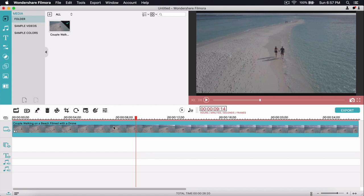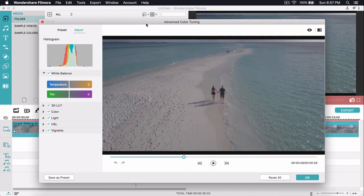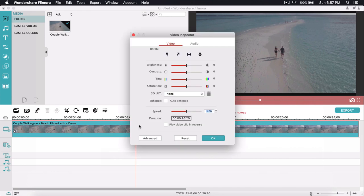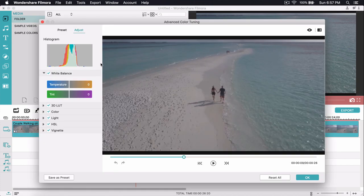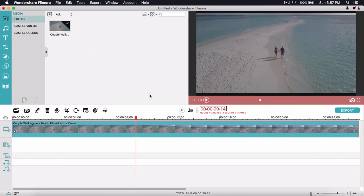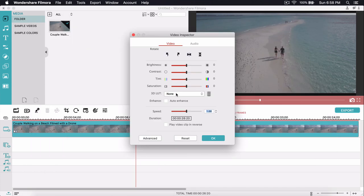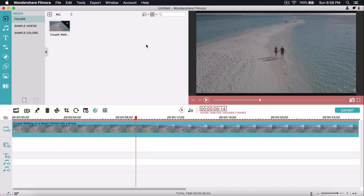Now we want to fix up the colors. There are a few ways to access this: you can click the color button, or double-click the clip and select the 3D LUT option, or click Advanced to open the advanced color tuning window. You can also right-click and select Show Inspector, then click Advanced. I just click the main color button because it's the fastest.